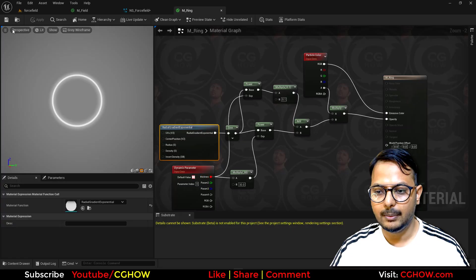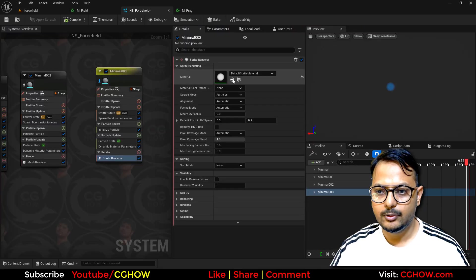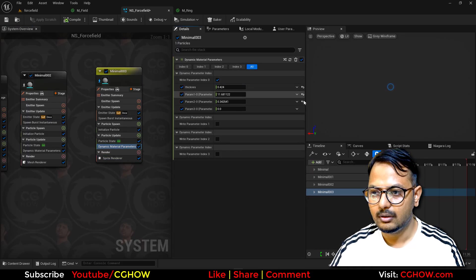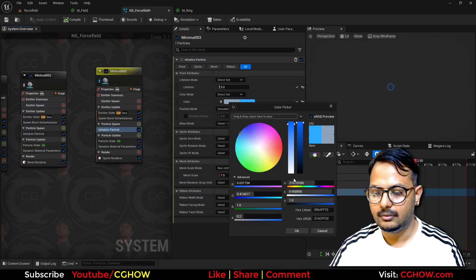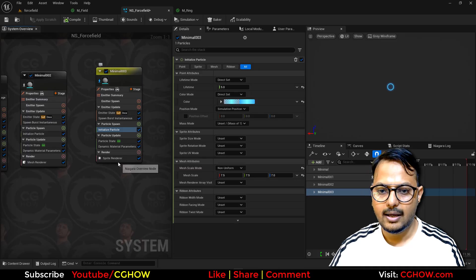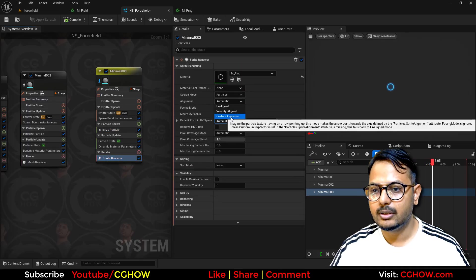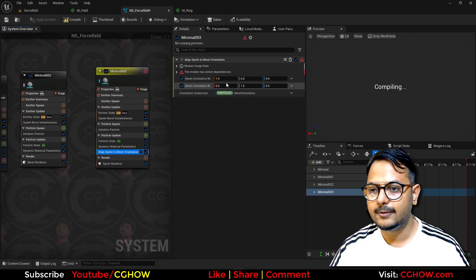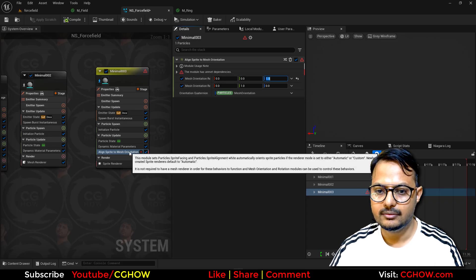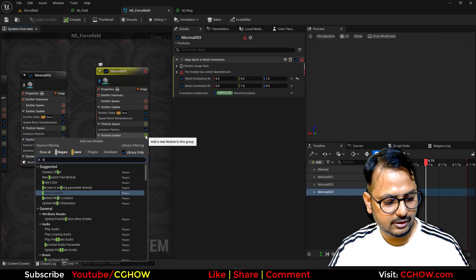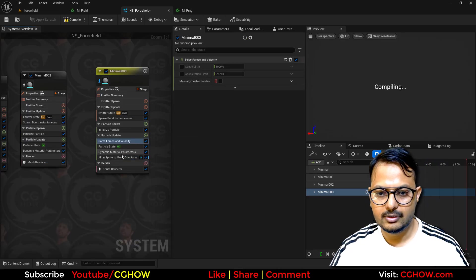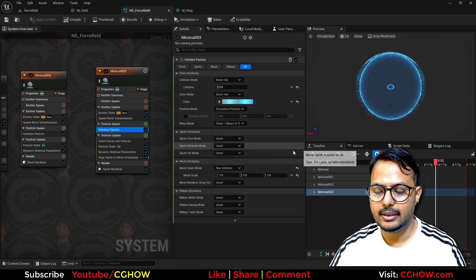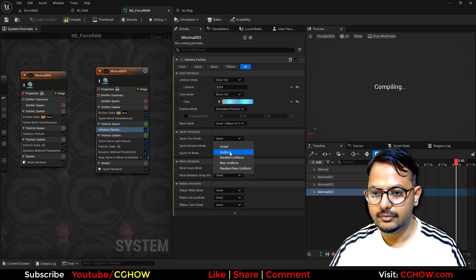I'll apply that ring material and expose the thickness as a dynamic parameter. To align the ring flat on the ground, I'll use Custom Alignment with a custom facing vector, setting 'align to mesh orientation' — and instead of X I'll take Z for the up axis.